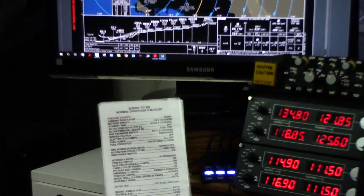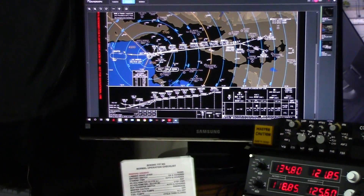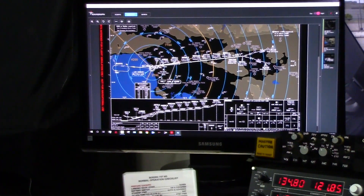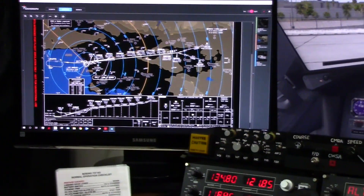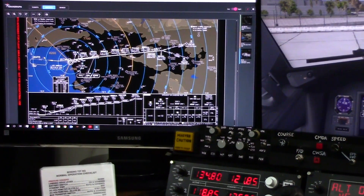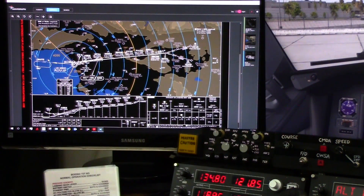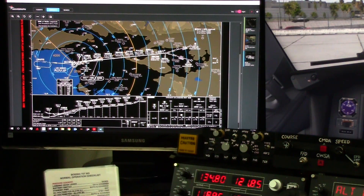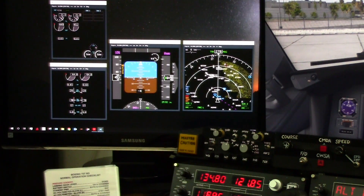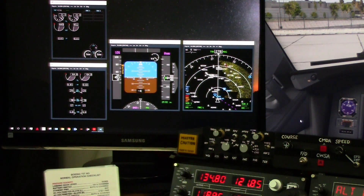I basically use my second monitor right now for charts, or sometimes I put the instruments on there. I know you can do it on the tablet, but it seems a little less responsive and harder to read. For me it's just a lot easier on the monitor. I also have another copy of the instruments that are bigger and a lot easier to see.